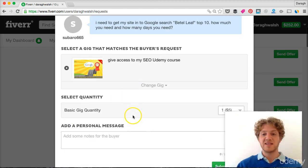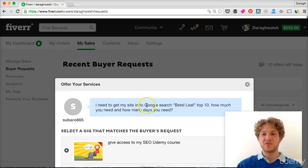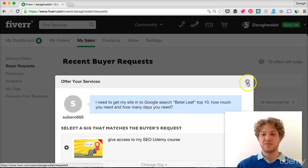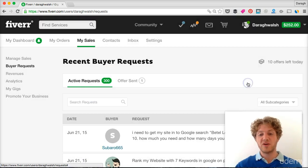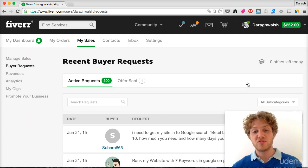You just select the gig, you can select how much it is and then add some sort of personal message. So it's quite a quick way to promote your own gig.